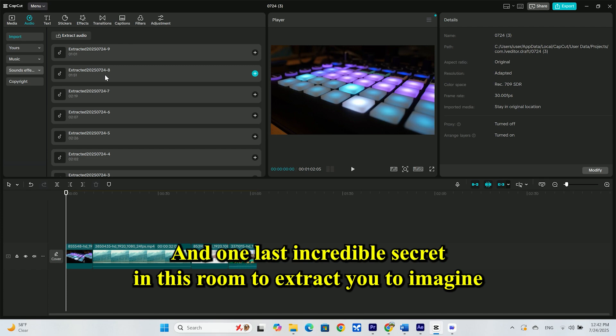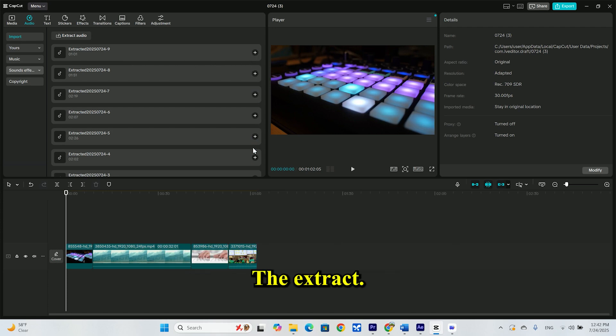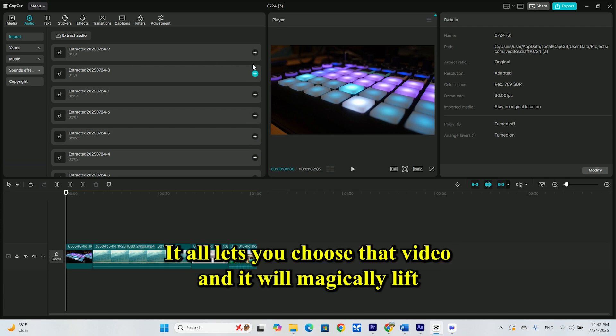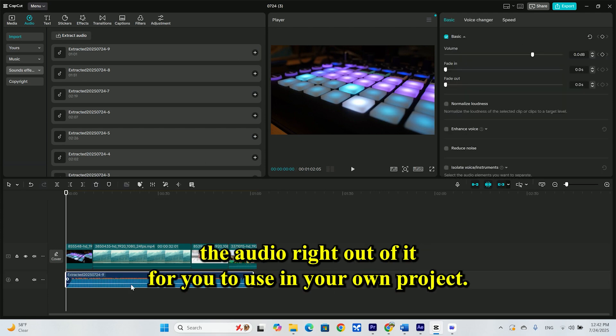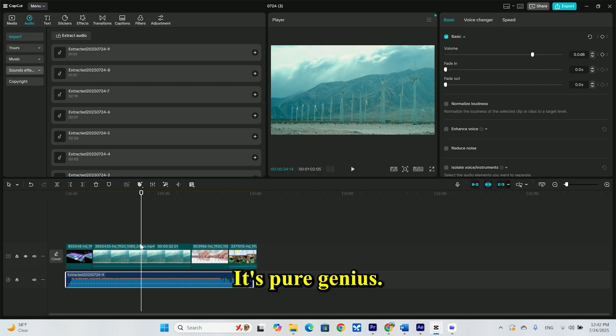And one last incredible secret in this room, the extracted tool. Imagine you saved a video just because you love the beautiful piano music in it. The extracted tool lets you choose that video, and it will magically lift the audio right out of it for you to use in your own project. It's pure genius.